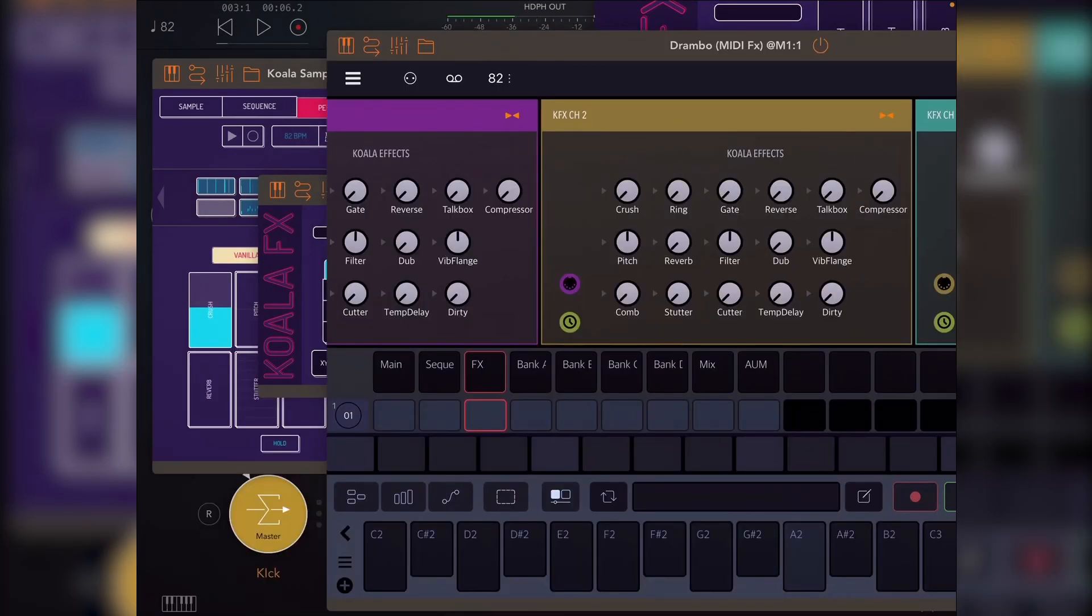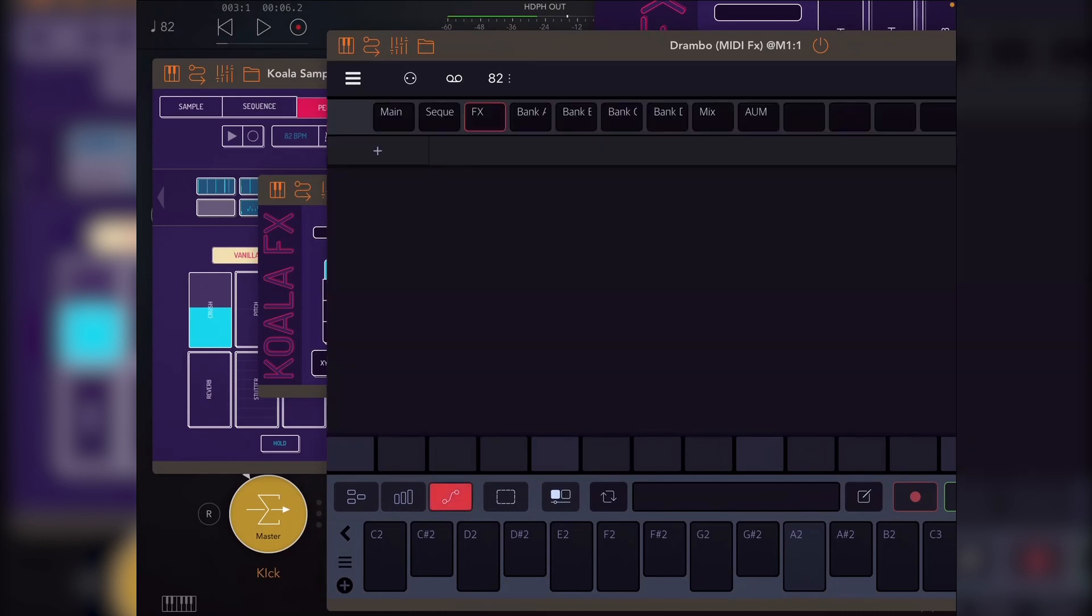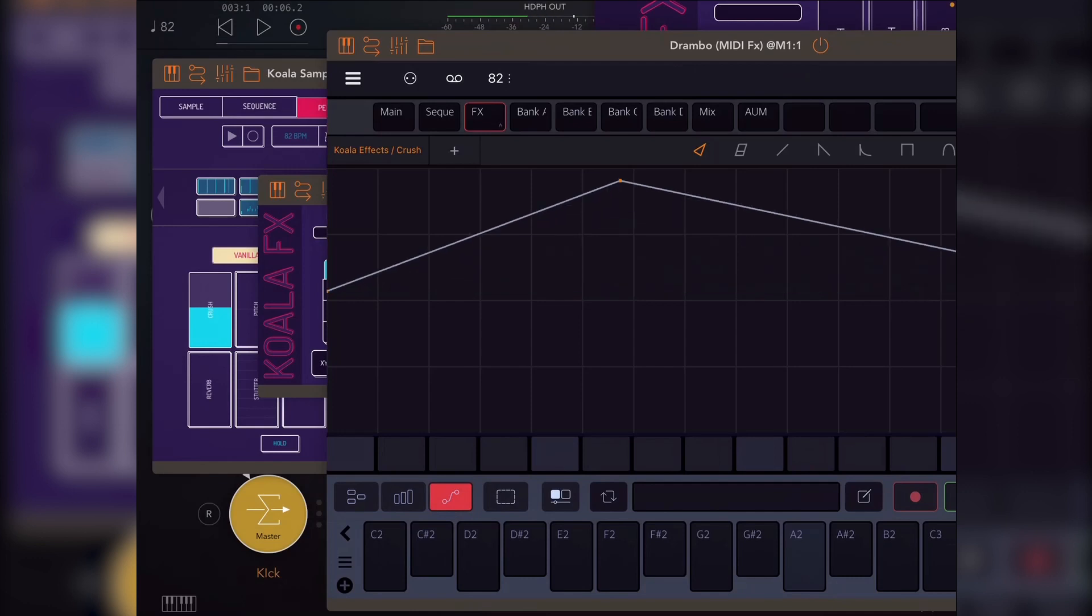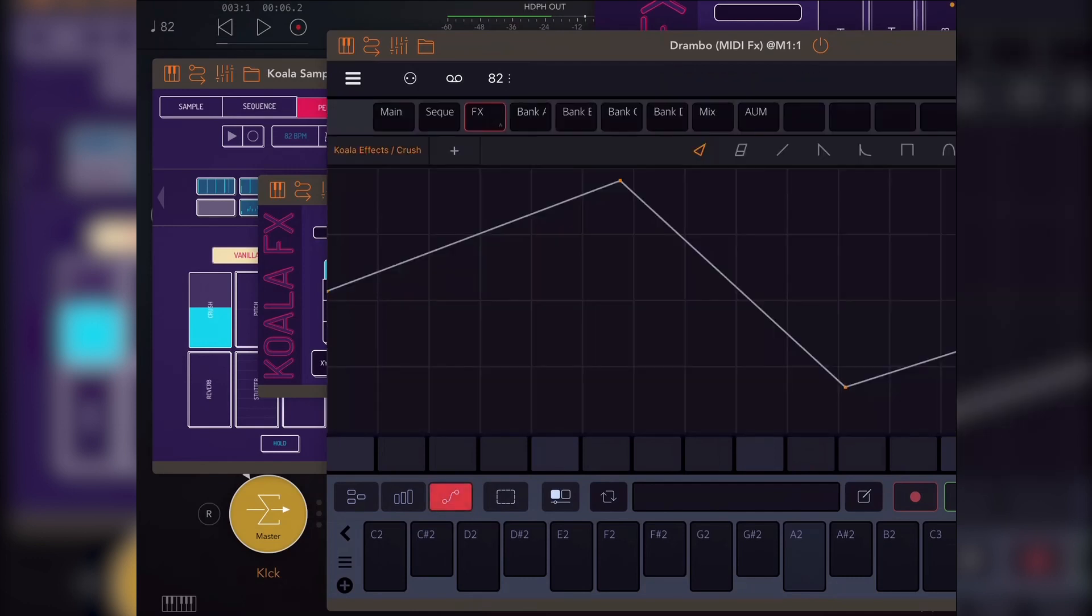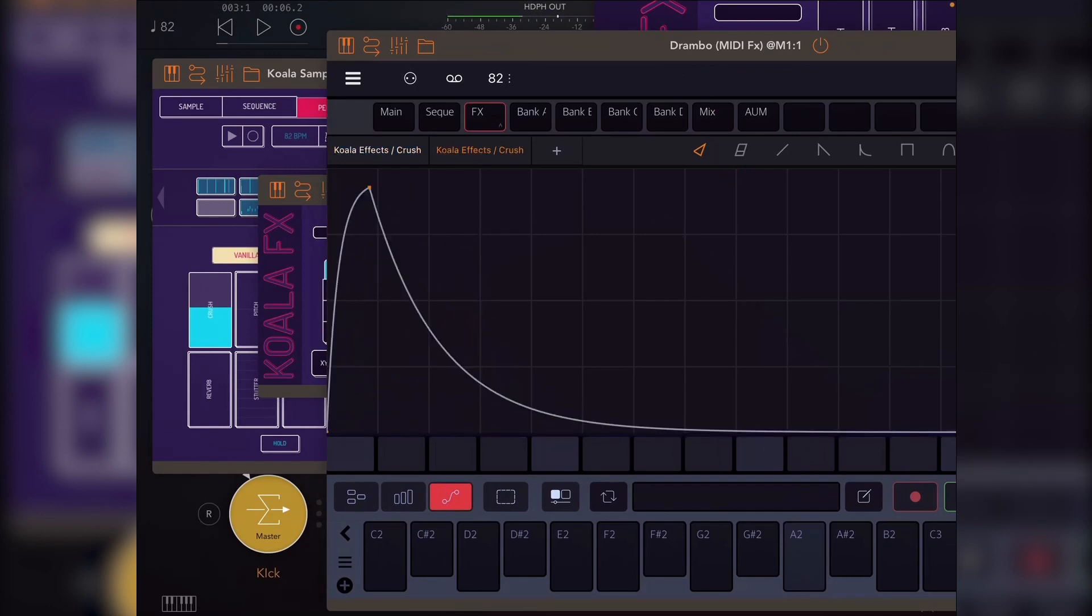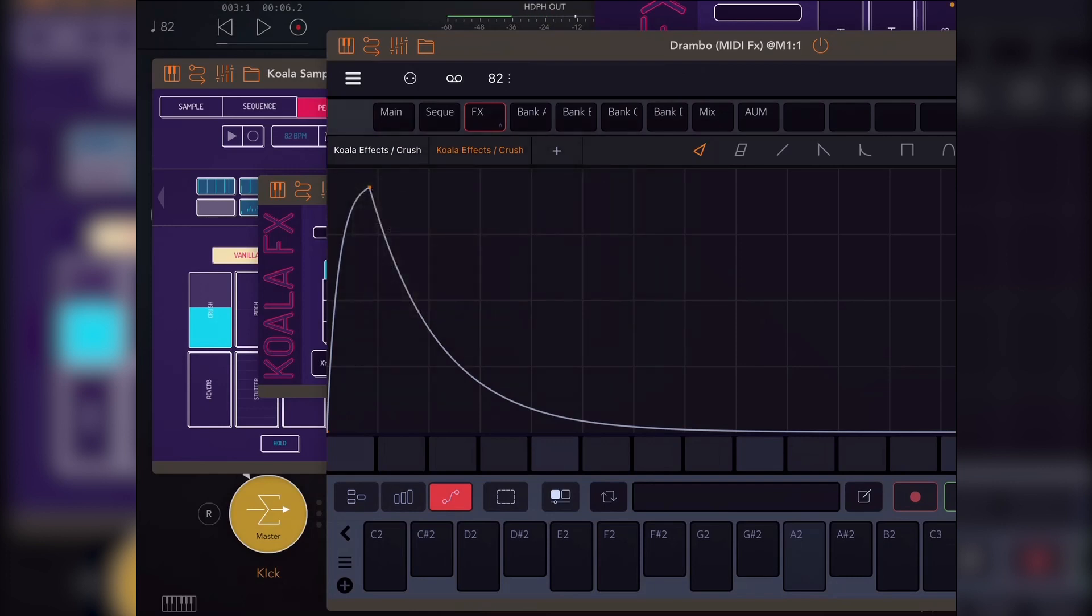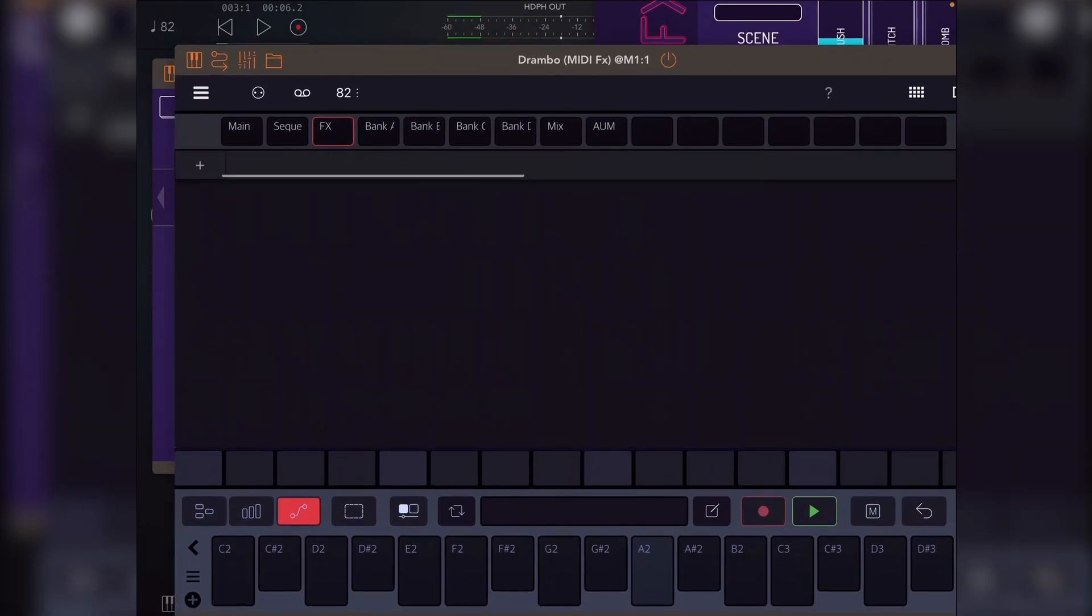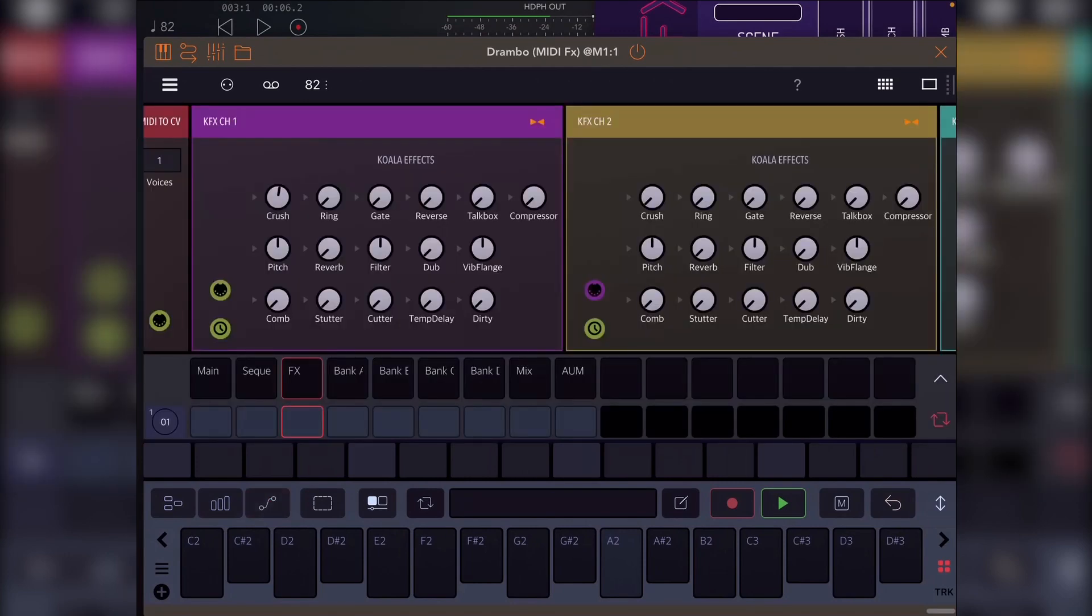Say I want to automate the crush here, then I just do that. And if I want to also automate the crush on the other instance, I can just do that. So now I've got these two instances of automation for the two different Koala effects instances. So I'm just going to drag that off. And so, yep, that's the template.